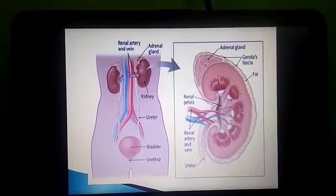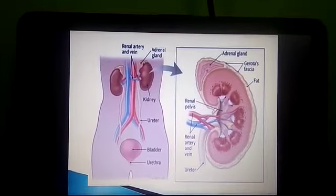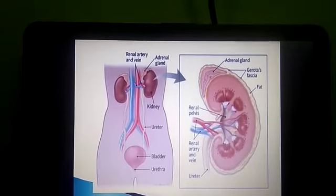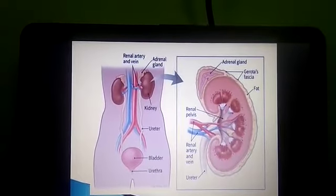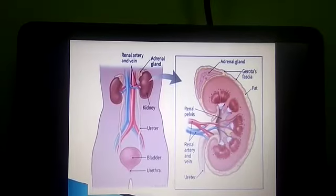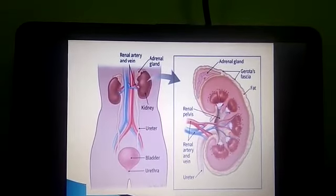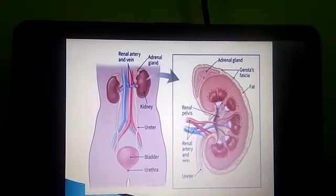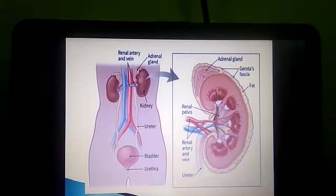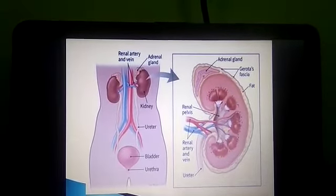The human urinary system includes two bean-shaped kidney structures, each with an adrenal gland on top and associated with the renal artery and vein. The kidneys are about 10 centimeters long and 6 centimeters wide, located on either side of the backbone and protected by the two last ribs. The right kidney is situated slightly lower than the left one.